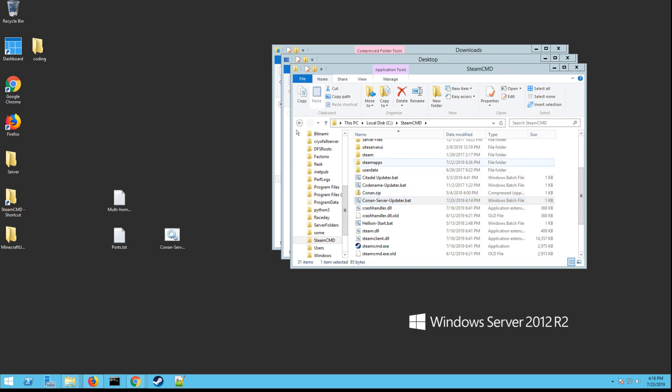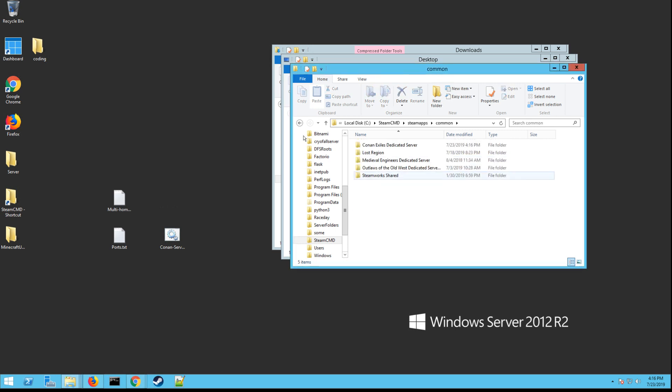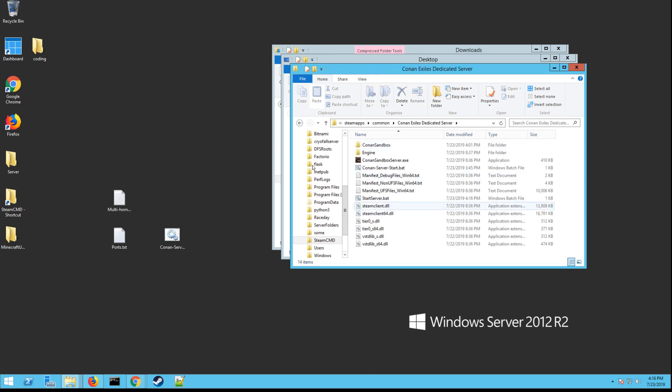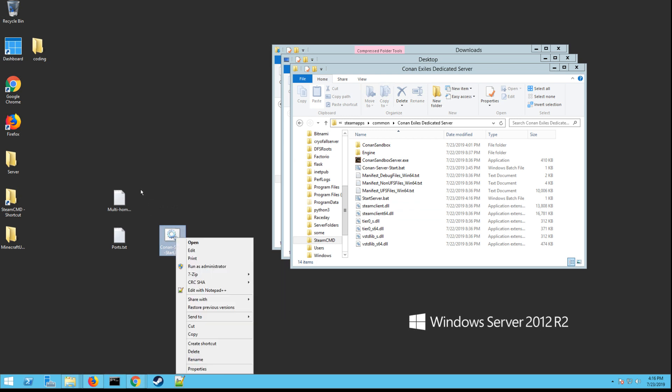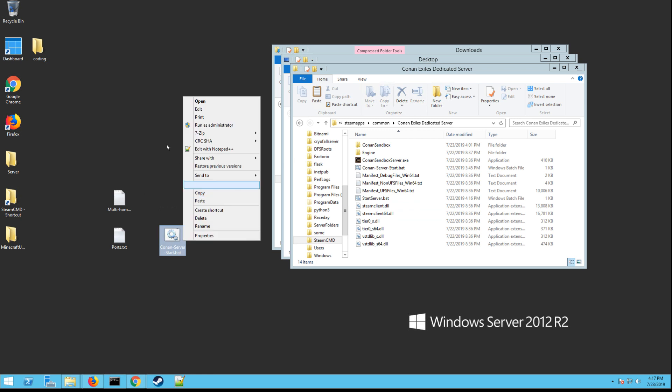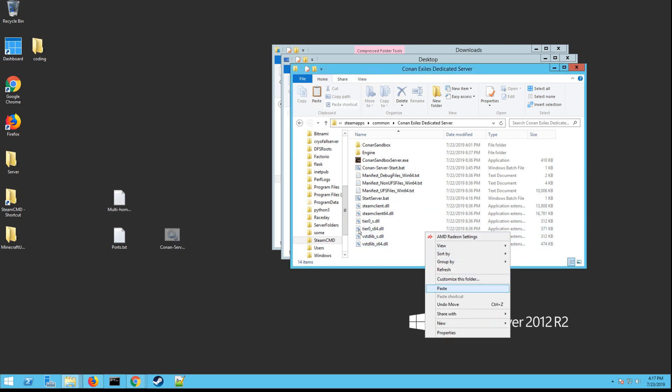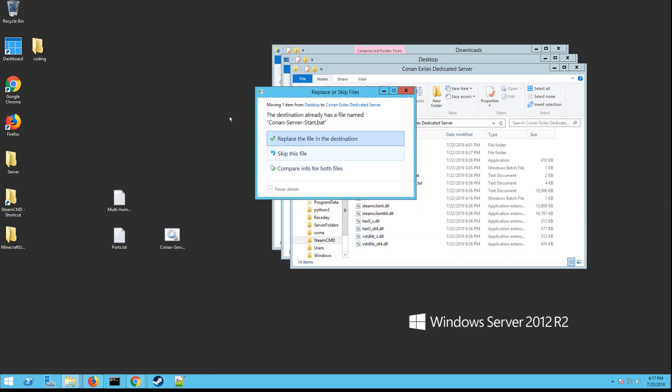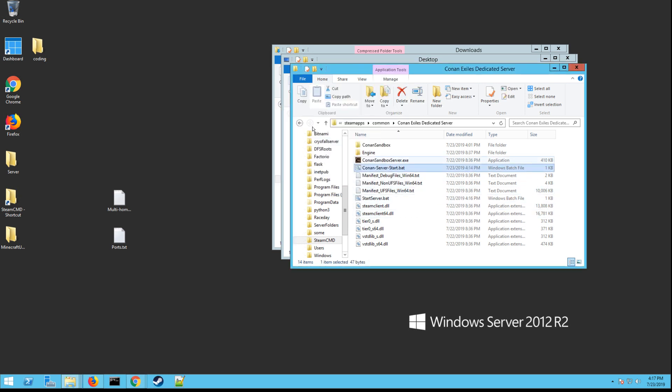Now you want to go up to your SteamApps folder and you want to go to common and Conan Exiles dedicated server. Next, you want to grab the other file that I had you download, the ConanServerStart.bat. You want to cut it. We're going to paste it in here. Place the file in the destination. Yes, because I already had it there. Yours won't say that. And then you have that file there.